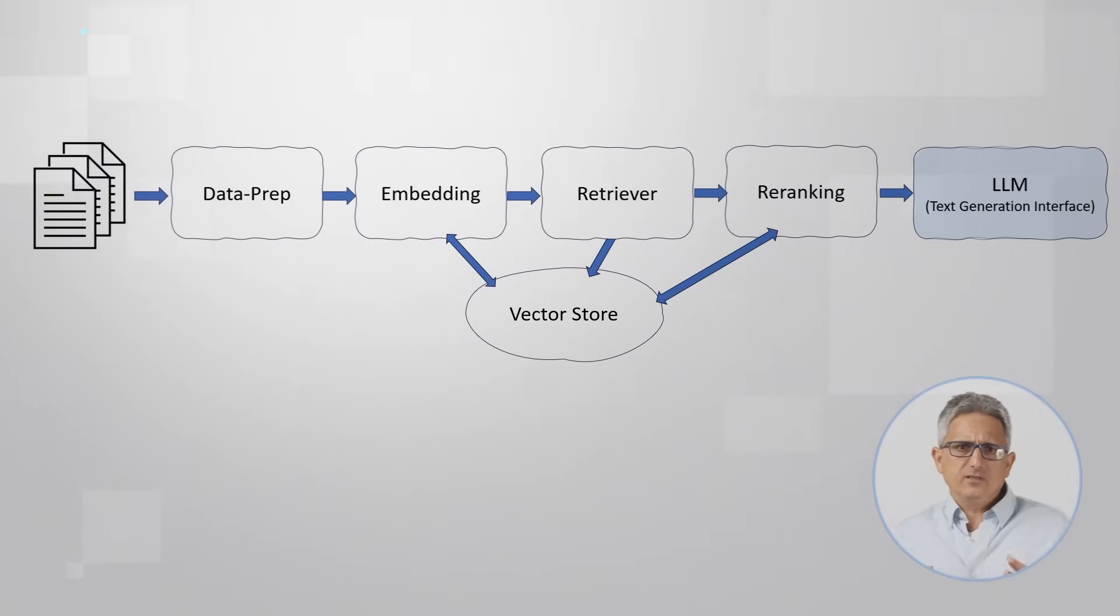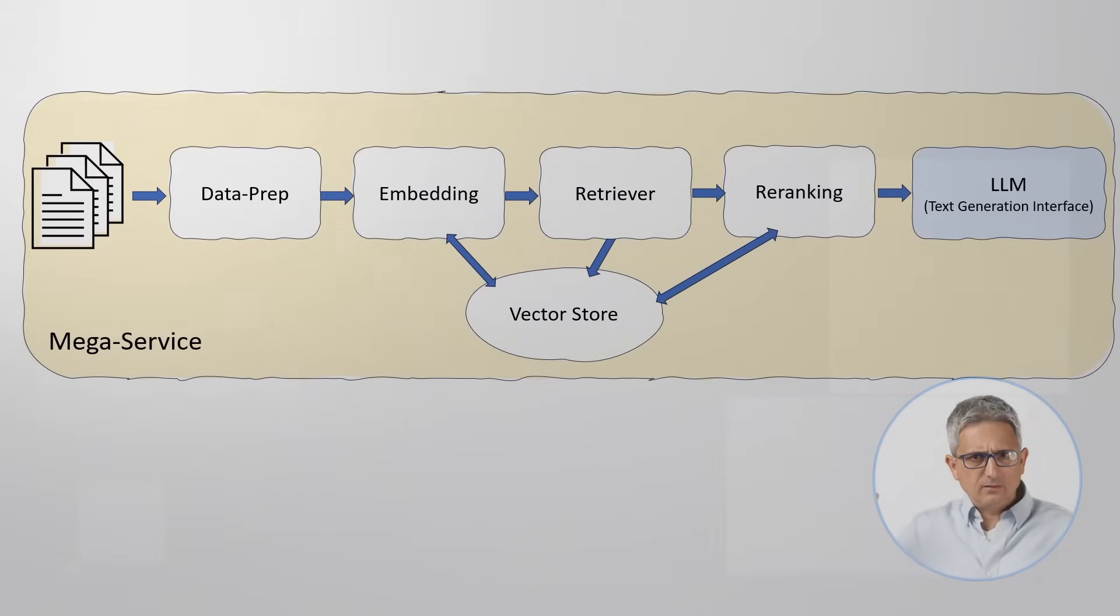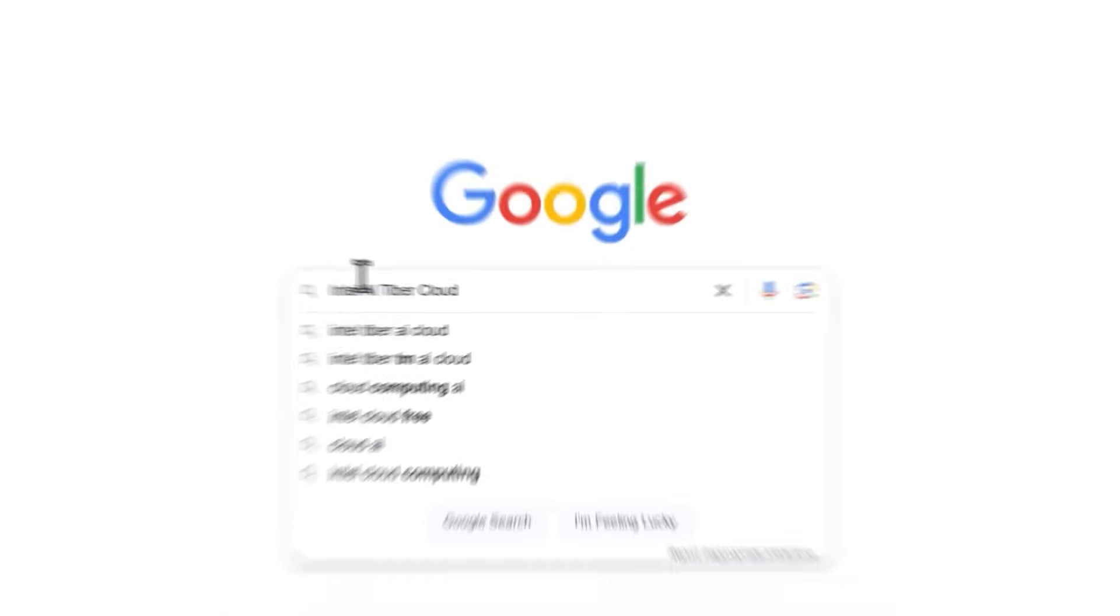The service that is in charge of operating all these microservices is called a mega-service. Let's see it in action.